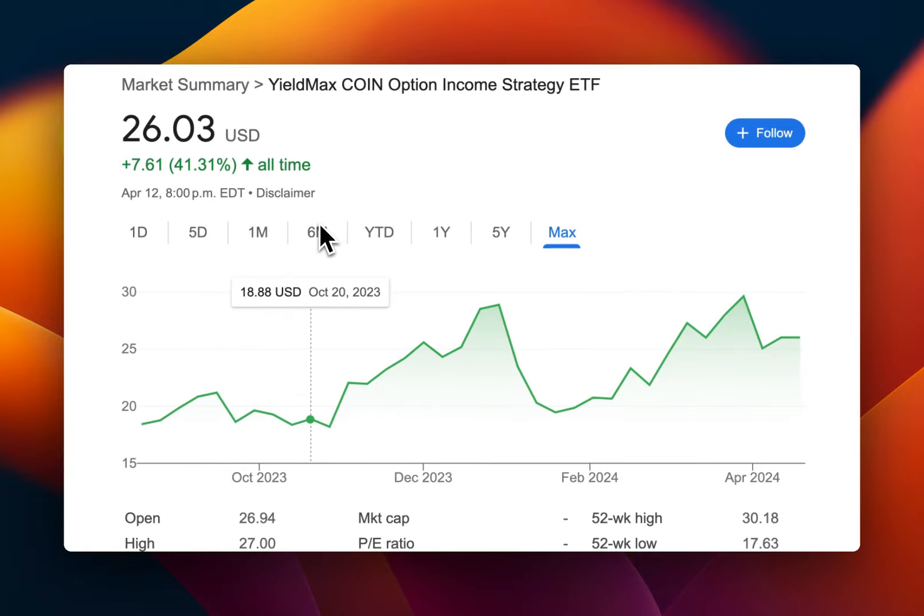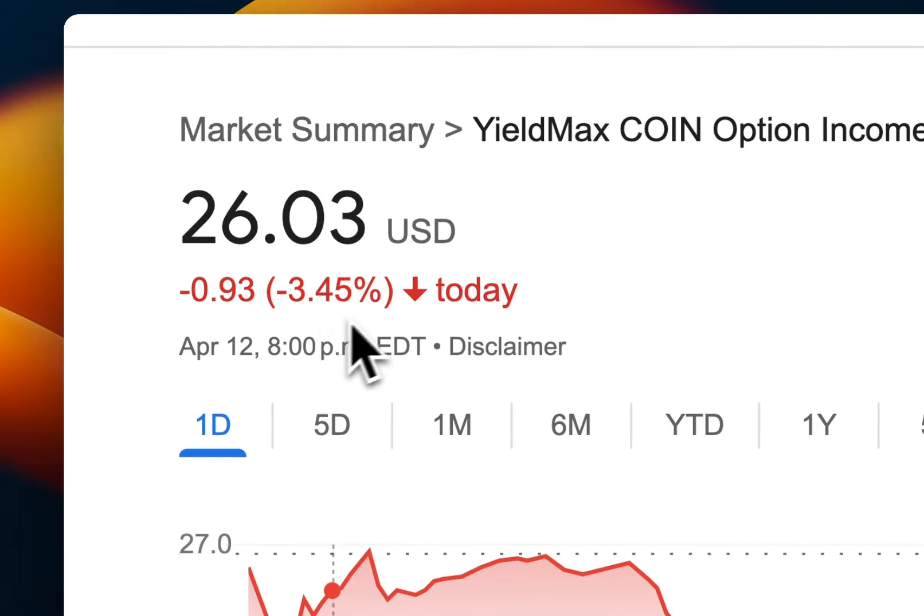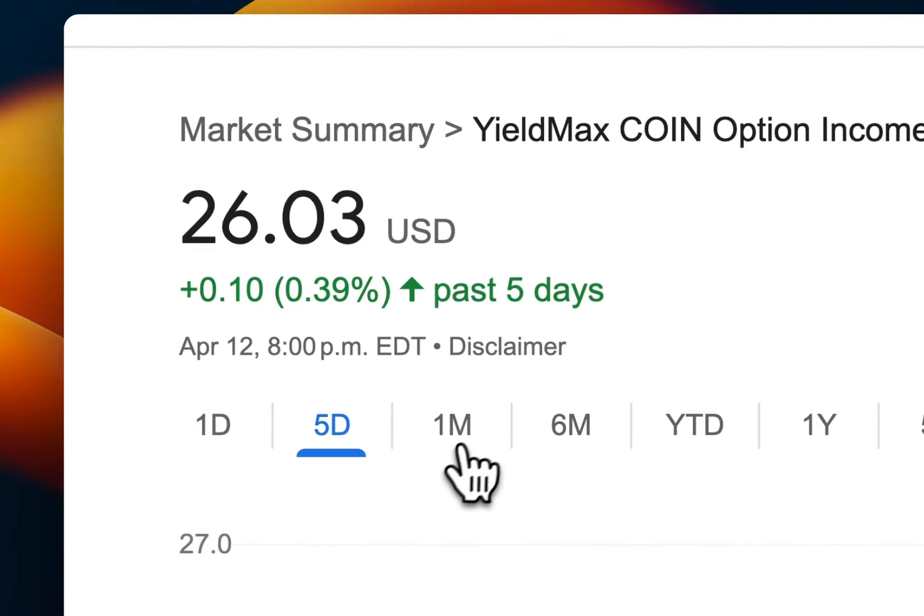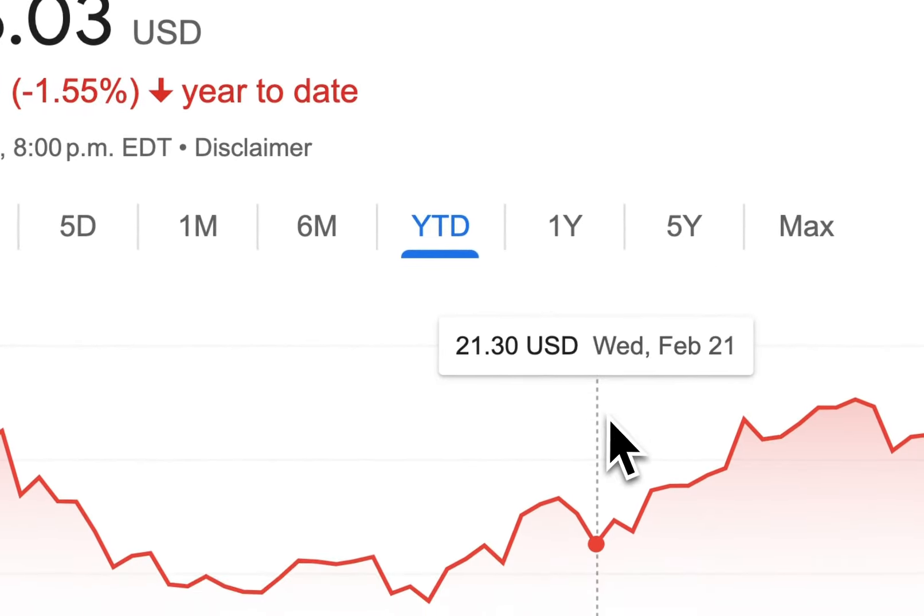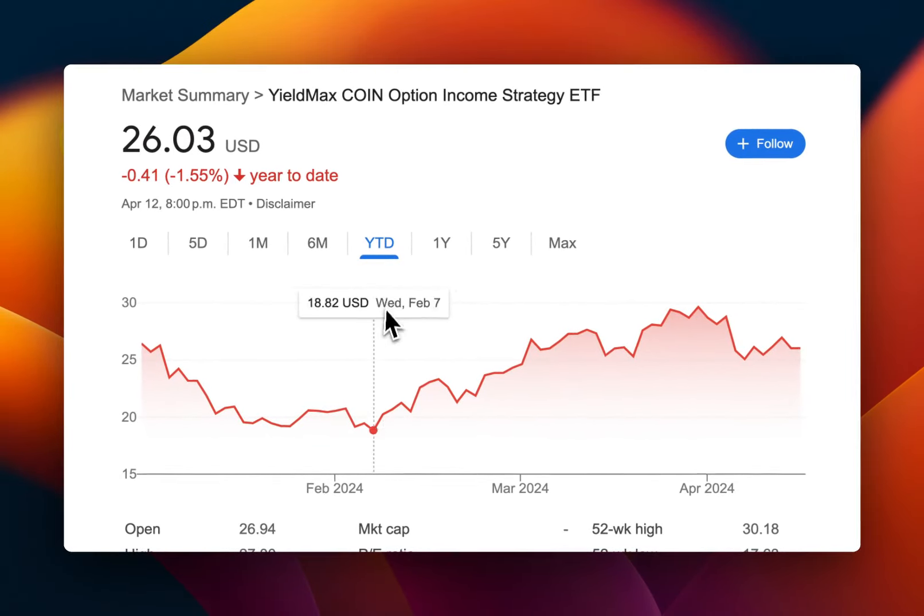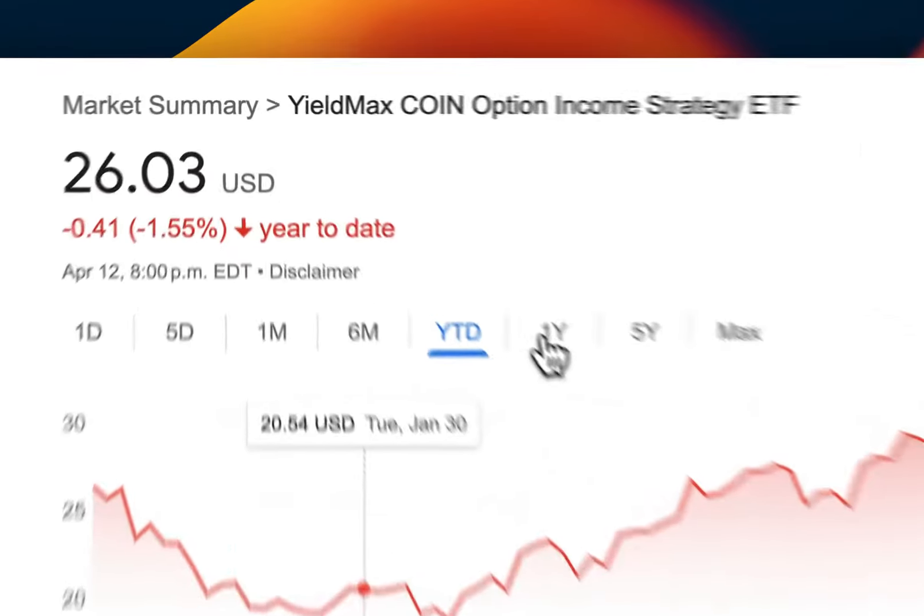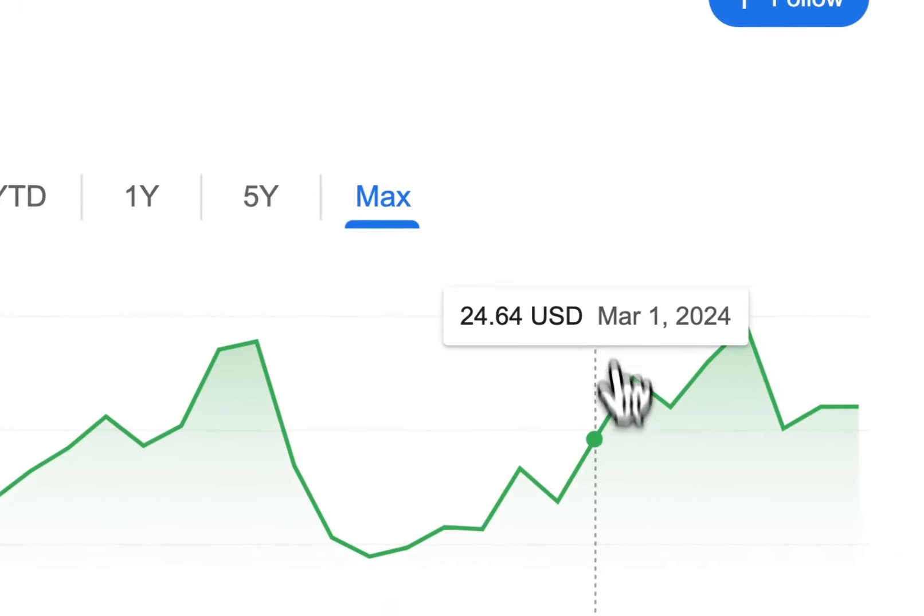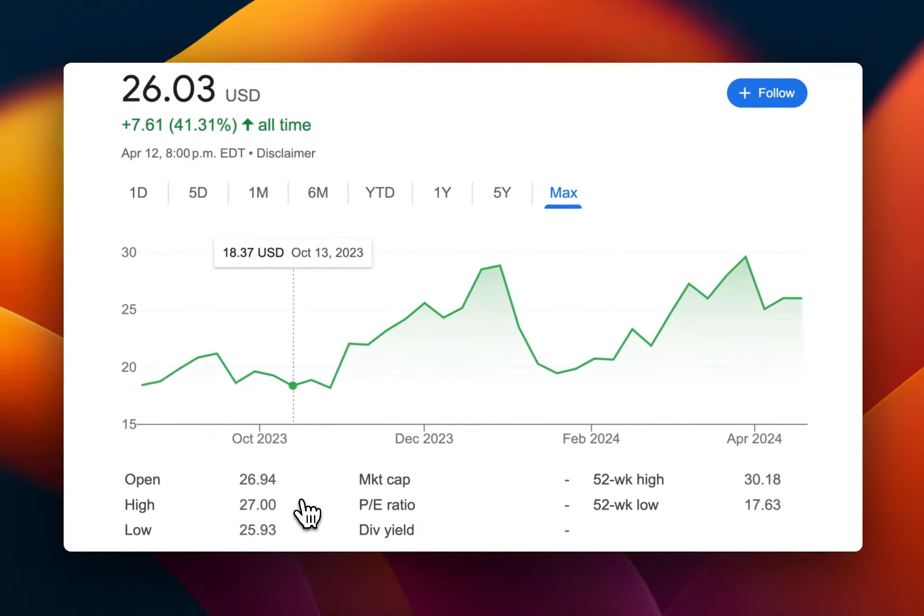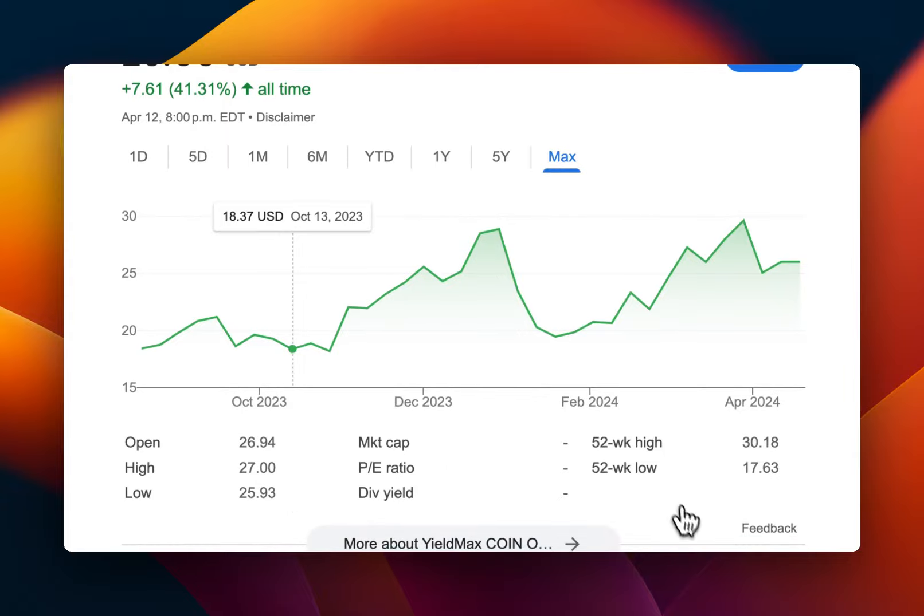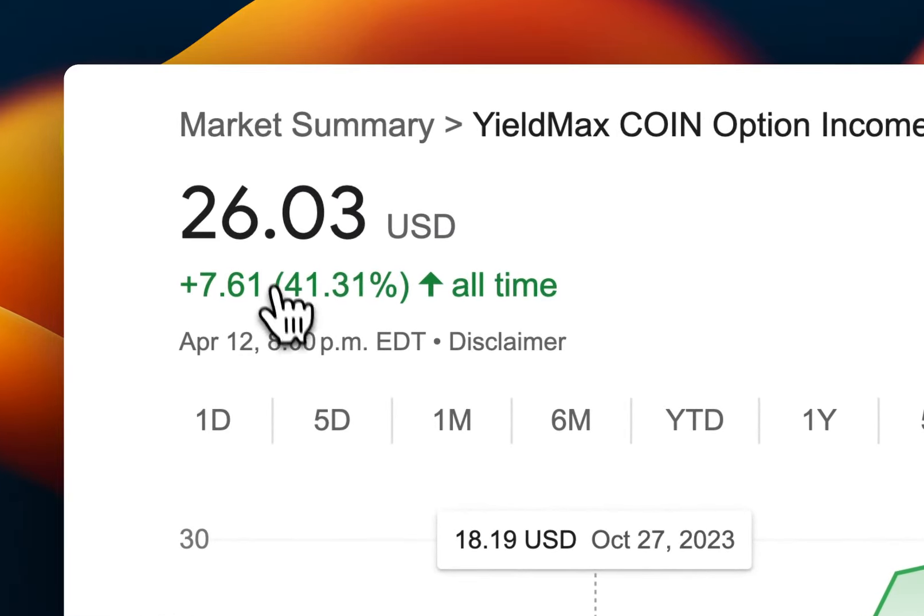We can see here within one day it went up 3%. We can see five days, one month, six months. Year to date has returned about $1.55, that's from January to now. But if we look at one year, it has returned about 30%. If we stretch all the way since it was accepted in October 2023, that has returned 41%. It's great, incredible.